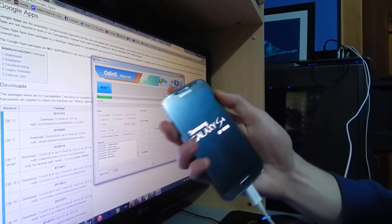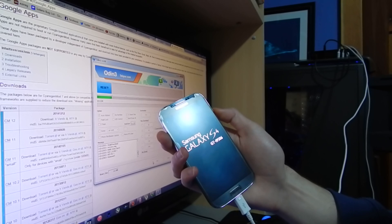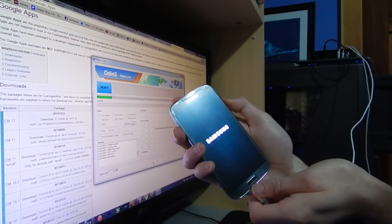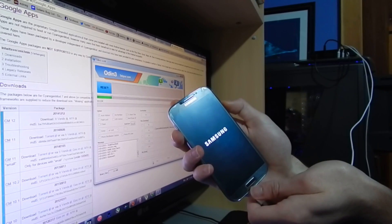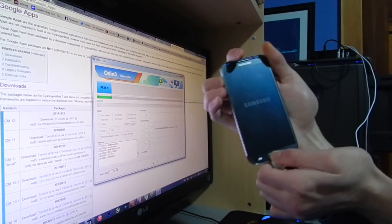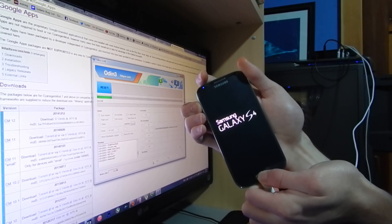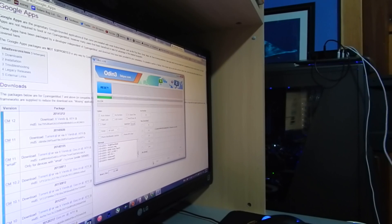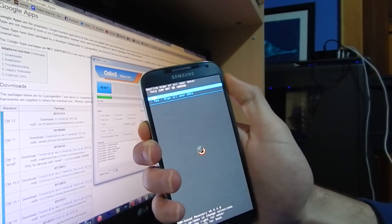It will reset the device. Alright, so restart — hold volume up and home. There we go, booting to recovery. Unplug your phone now. From here you want to go to wipe data or factory reset. Let that work its magic.